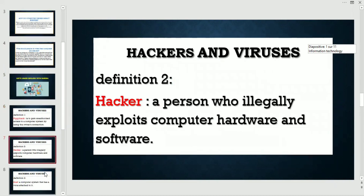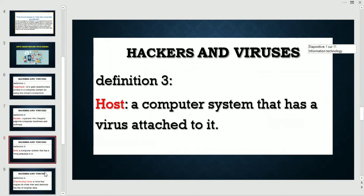Definition two — hacker: a hacker is a person who illegally exploits computer hardware and software. Definition three — host: a computer system that has a virus attached to it.